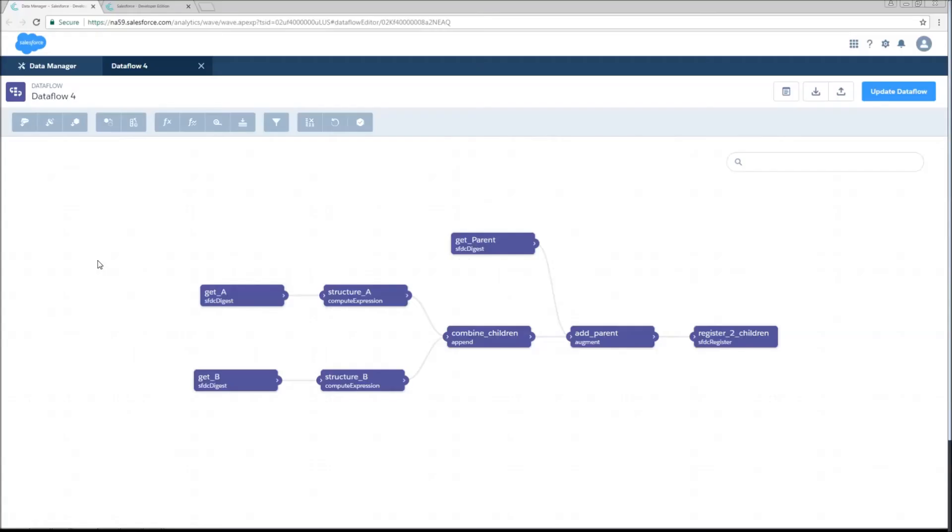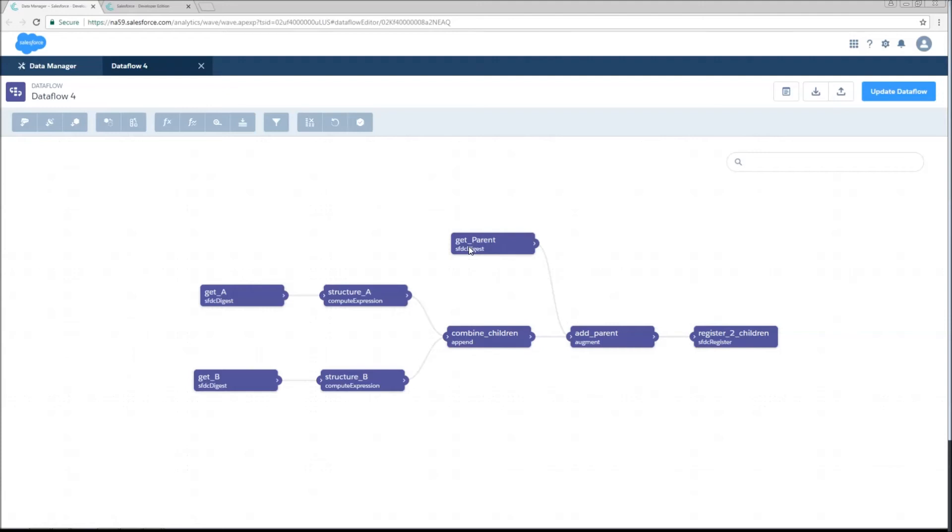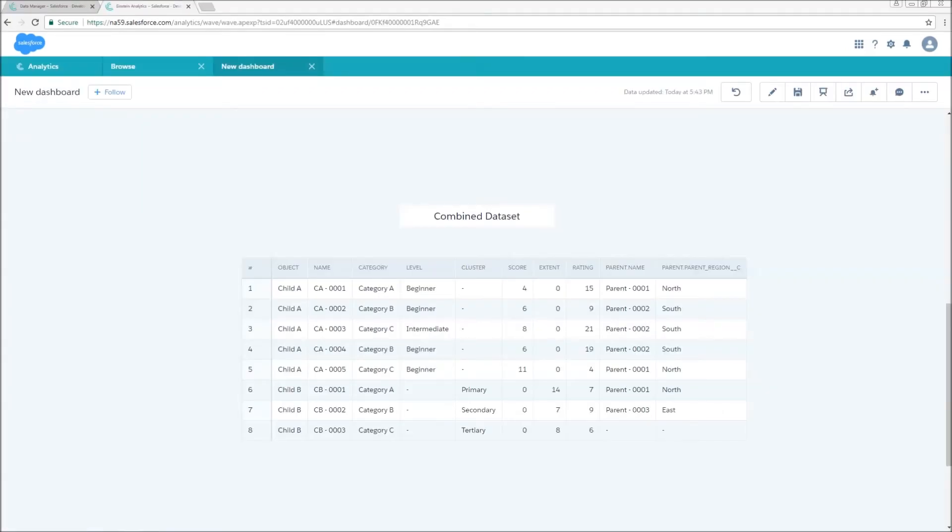So just to run through that again, we digest child A and child B. We restructure them using these two compute expressions. And then after this, we're going to append them together, which is effectively just copy and pasting on the bottom of the Excel sheet now that we've restructured them to be of an identical form. After this, it gets very simple. We just grab our parent records. We're going to add them with an augment node so we have additional columns about that parent information. And then we just register.